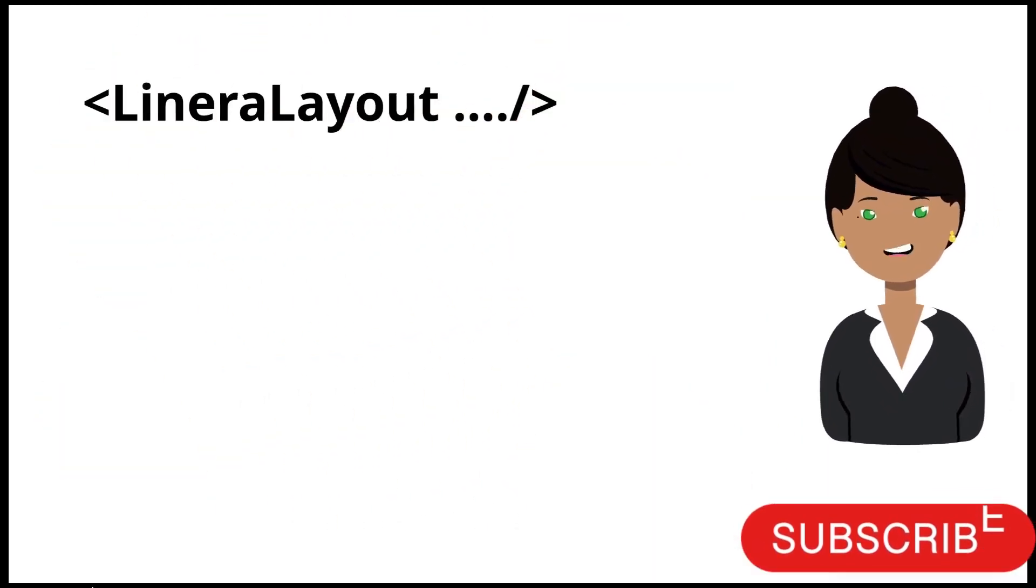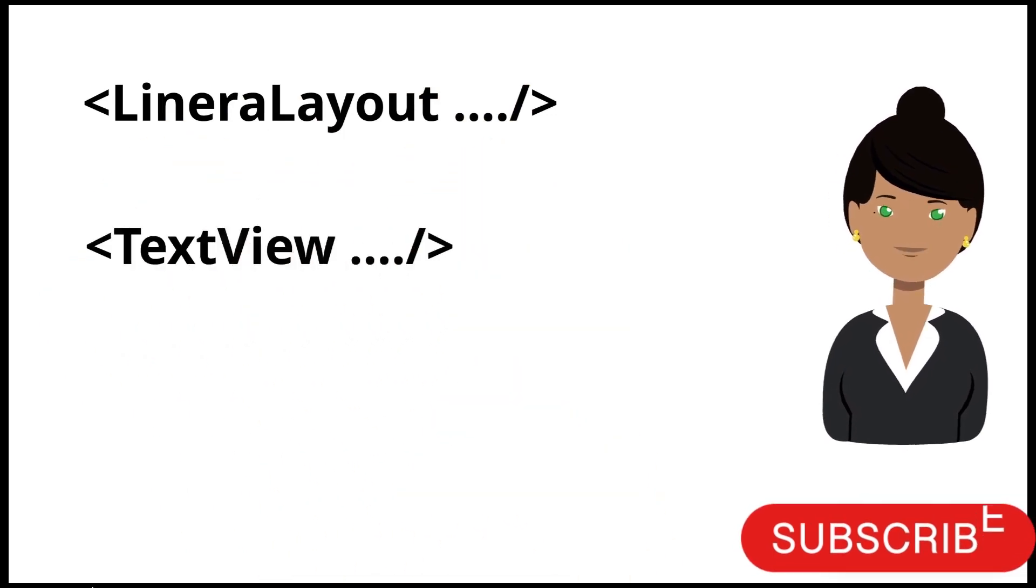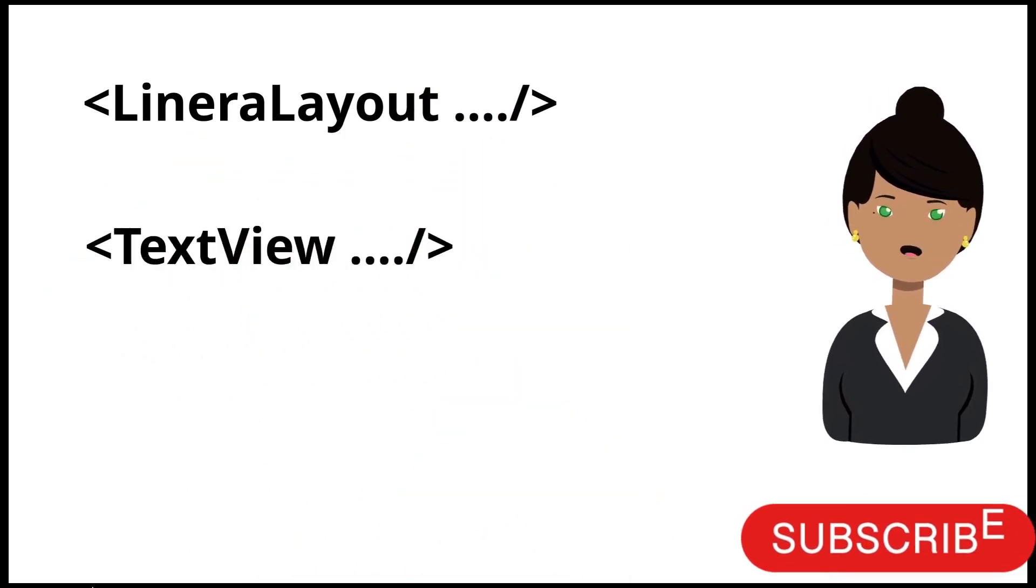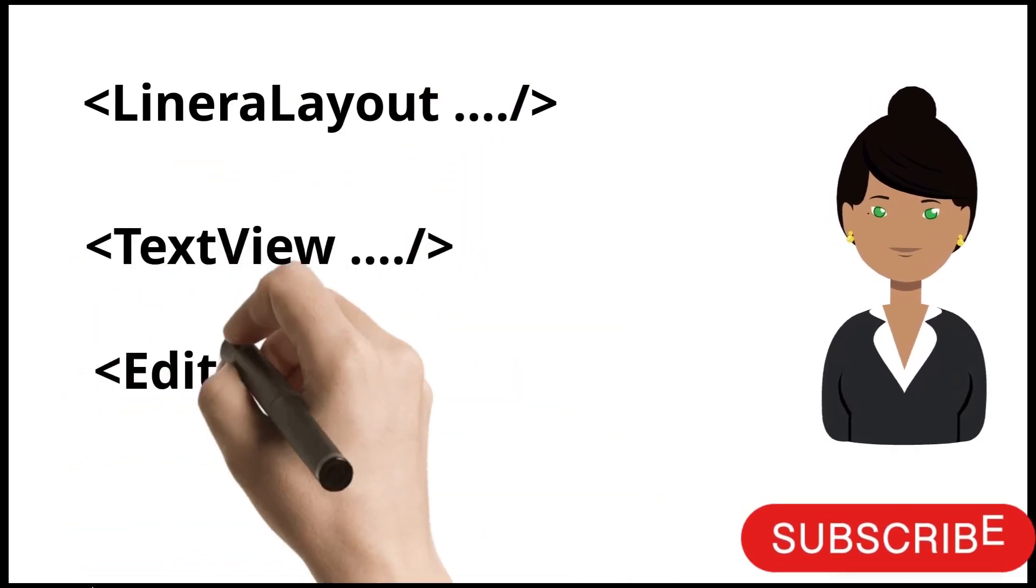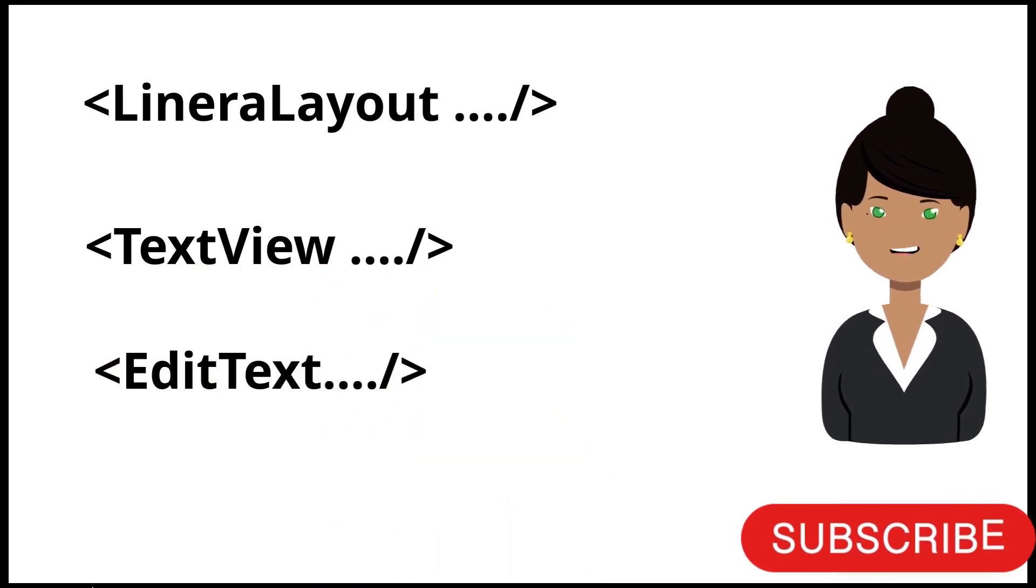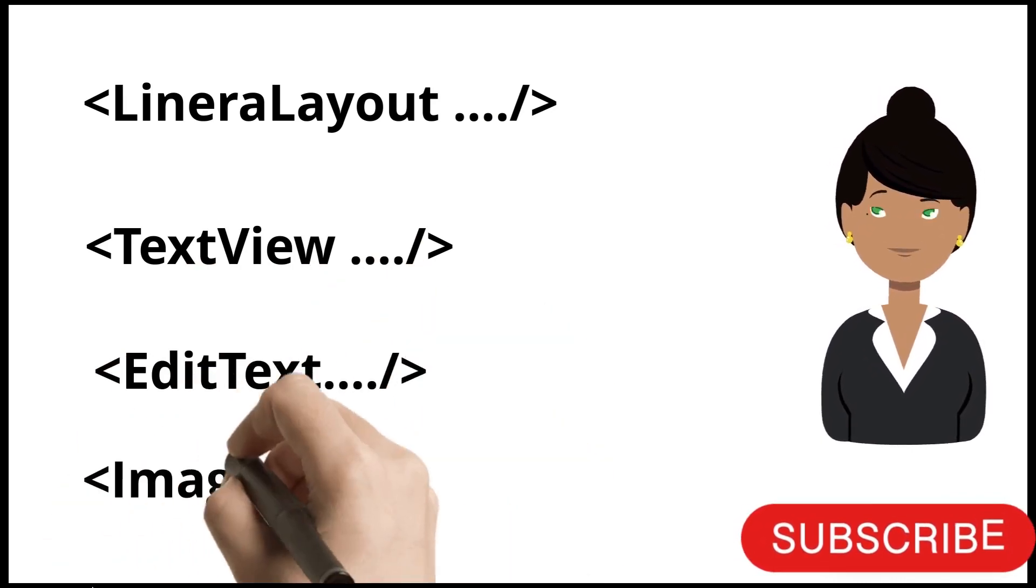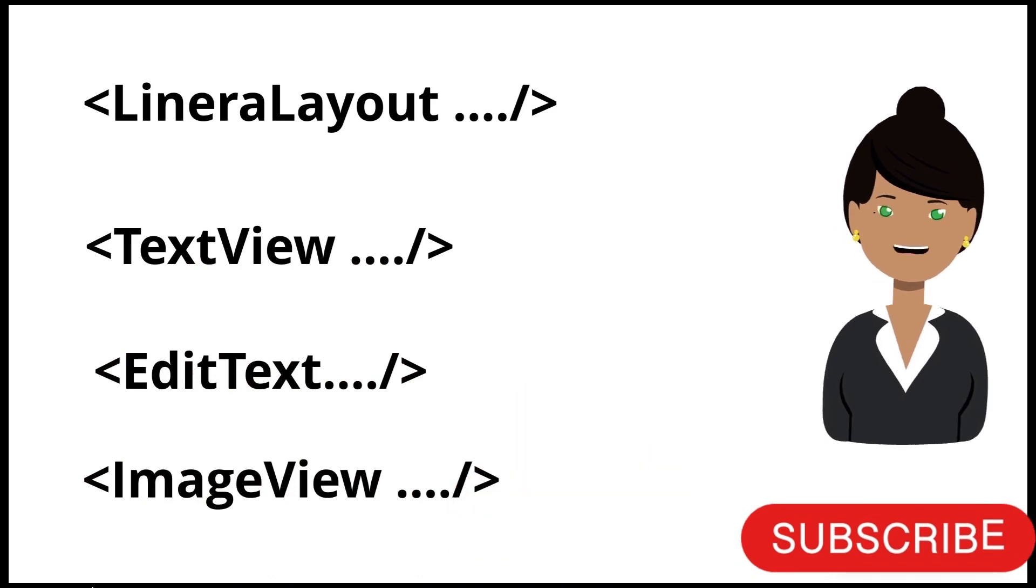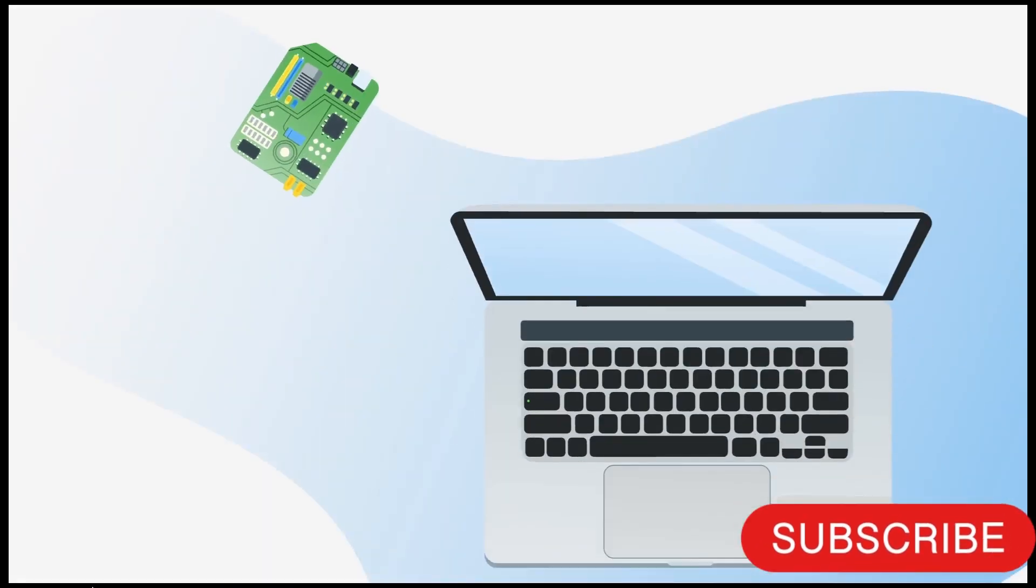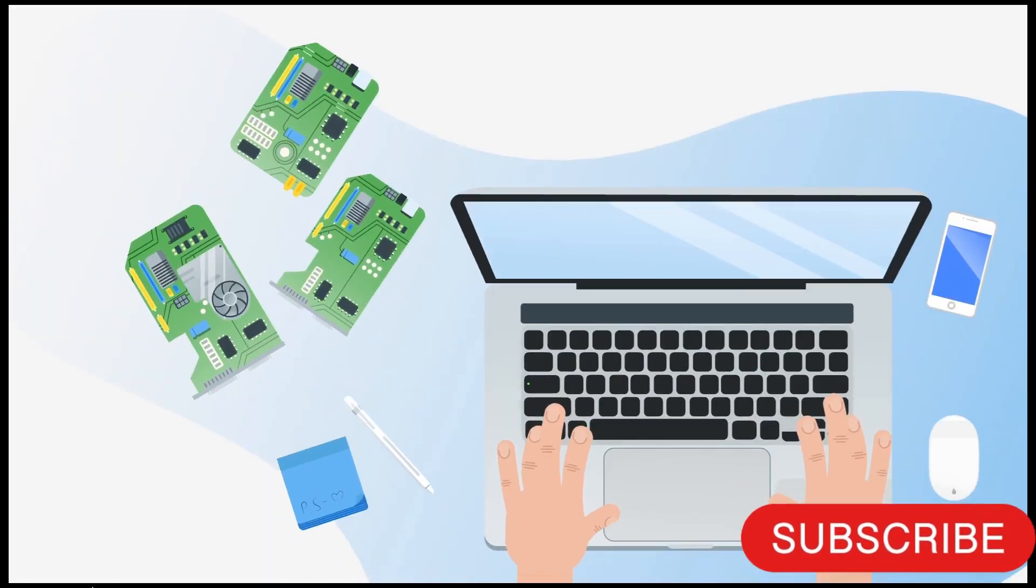Suppose you want to add an edited text, then you have to write edited text. Then suppose you want to add an image view, then you have to write a number of lines for image views as well. In short, you have to write 30 to 40 lines to create this UI.